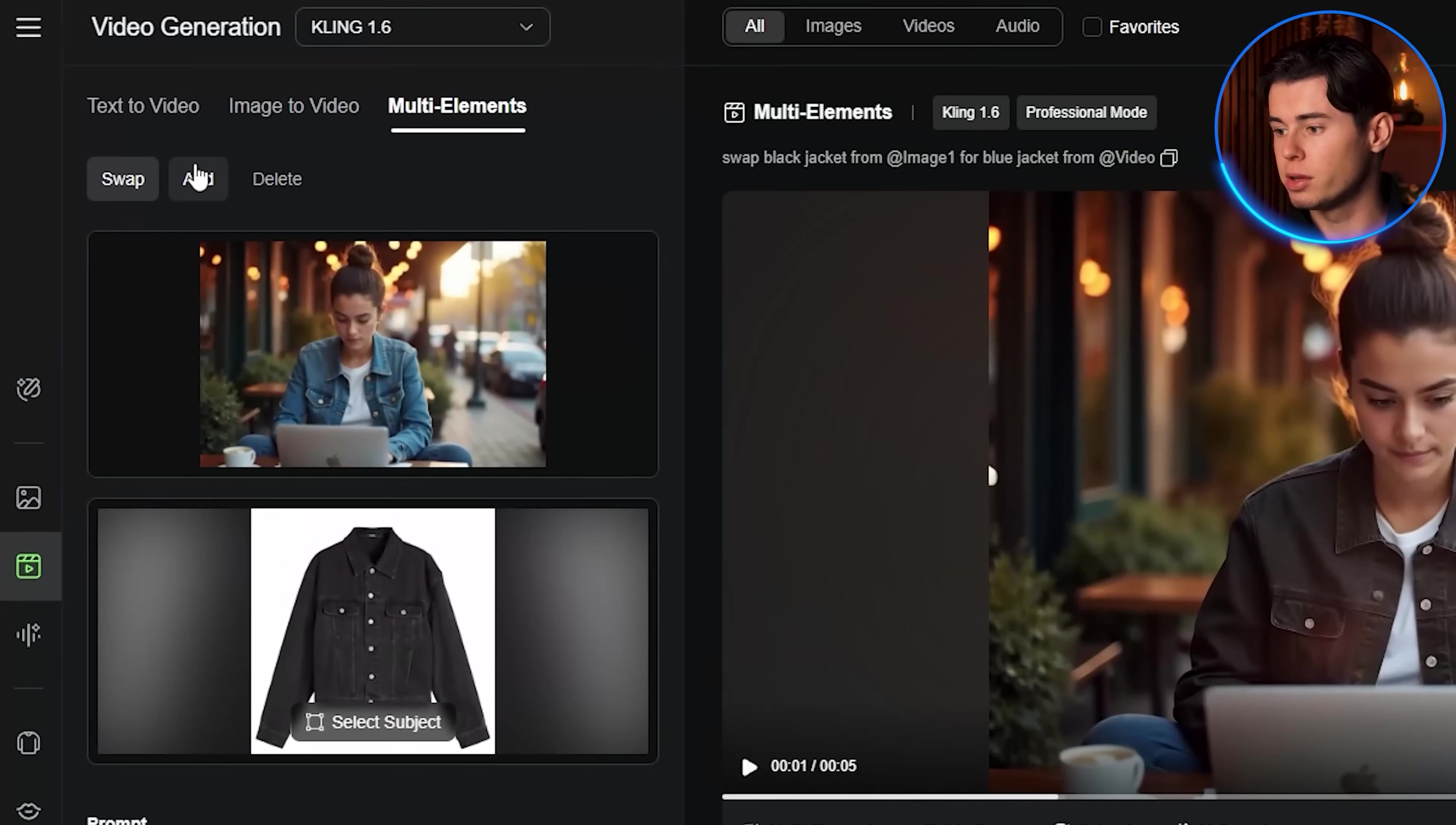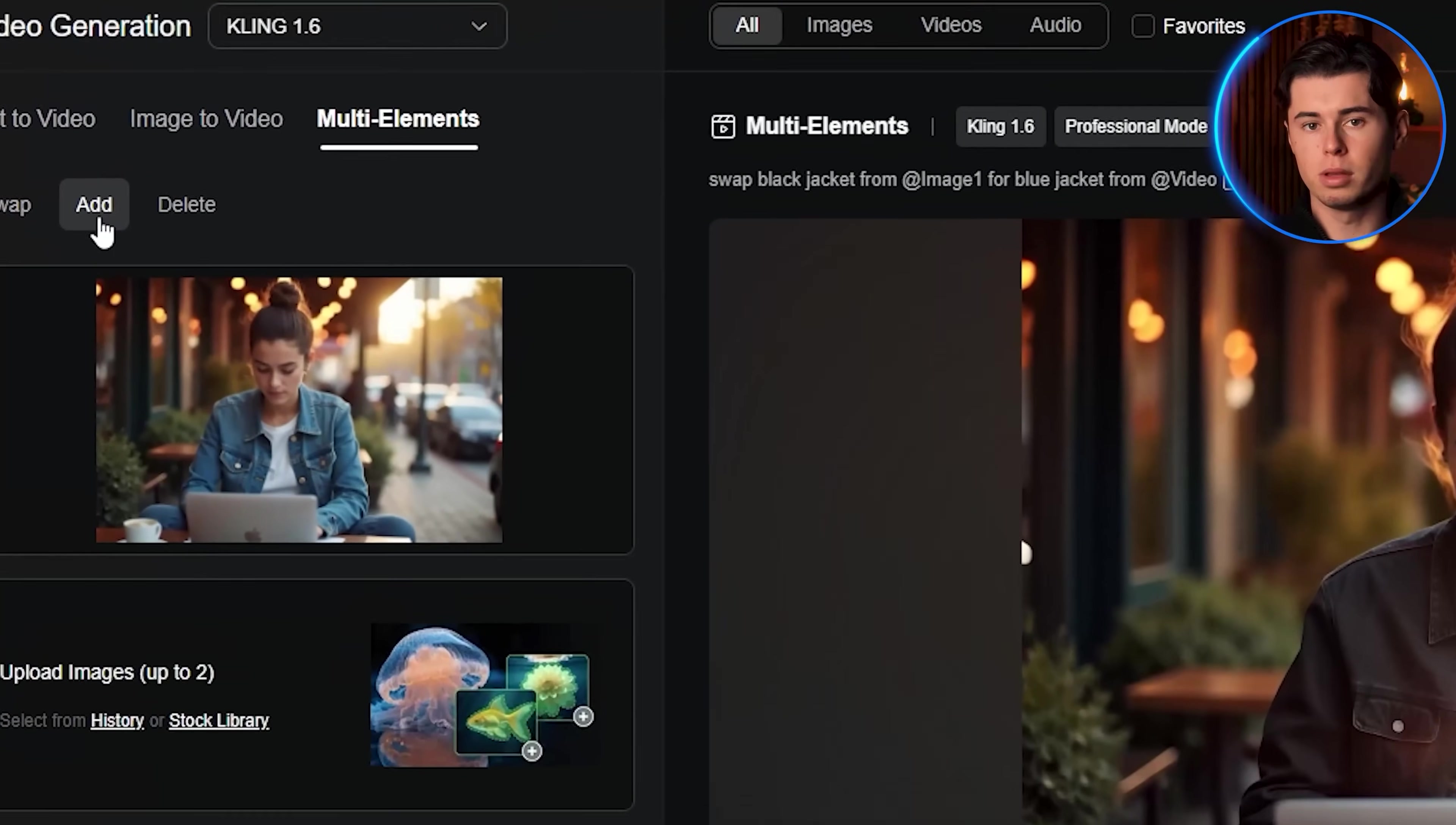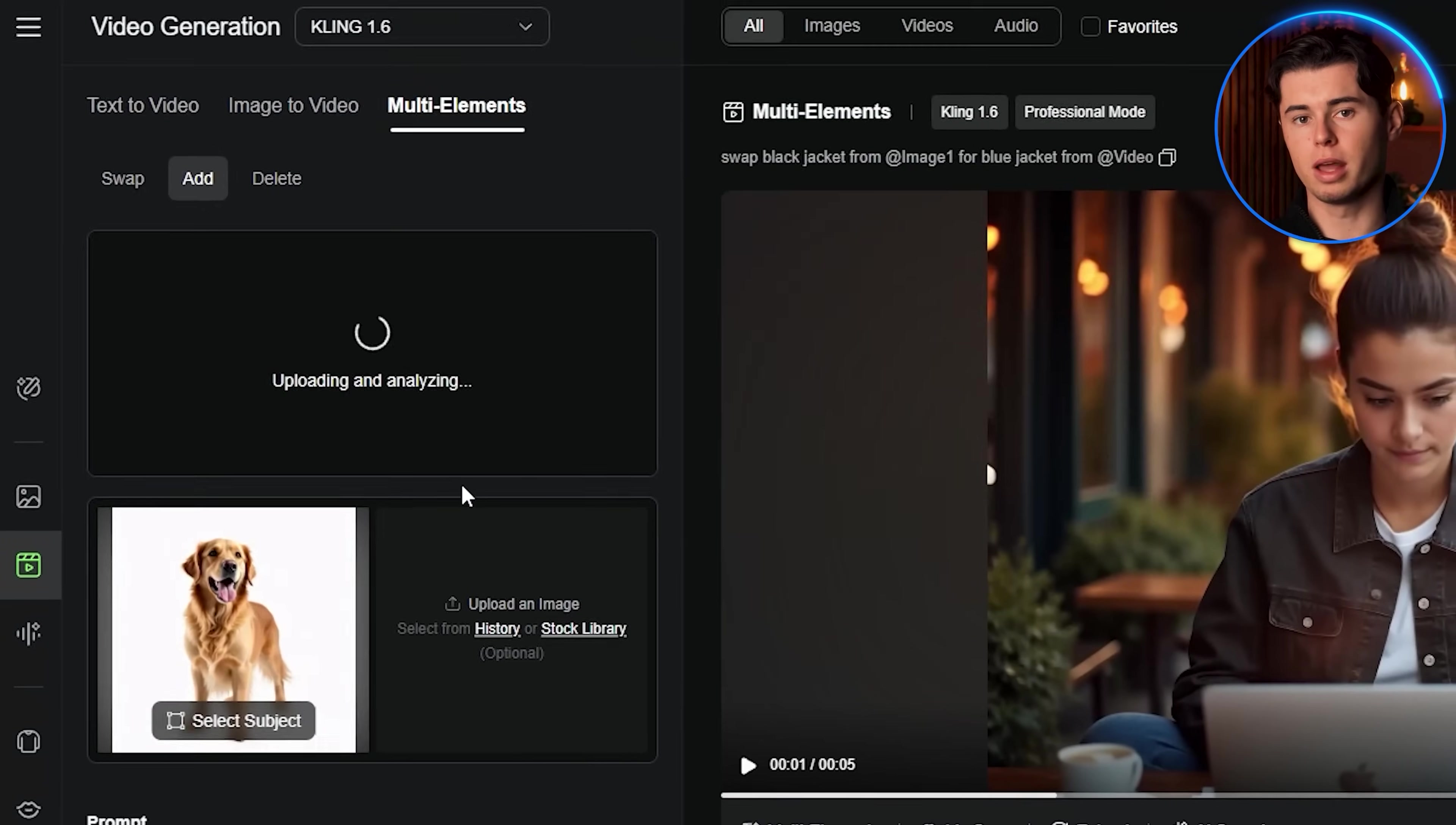Now let's try the add option. Here I have a video of a man walking in a park and I want to add a dog walking beside him. Click on the add option from the multi-elements editor menu. Upload your video by either dragging and dropping it or clicking to open your files. Once it's processed, hit confirm,